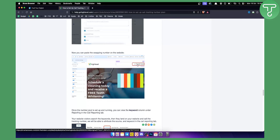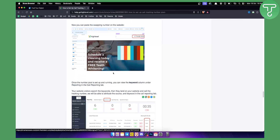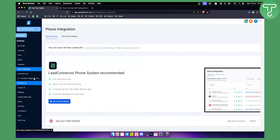For example, your phone number displayed on your website — whenever someone calls that number, it will be tracked because it's associated with your website. That's pretty much it for call tracking in Go High Level.